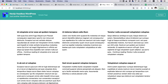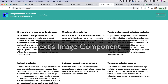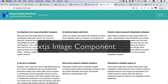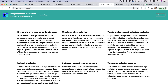Hello and welcome everyone to another episode of Advanced React WordPress theme development. In the previous video we displayed the first page of the blog posts, and in today's video we're going to continue further with the pagination.